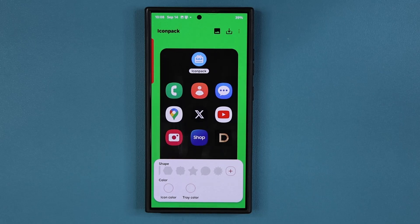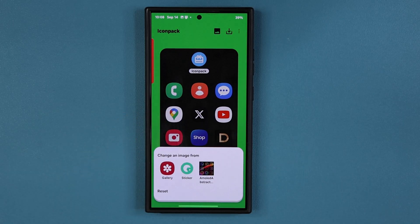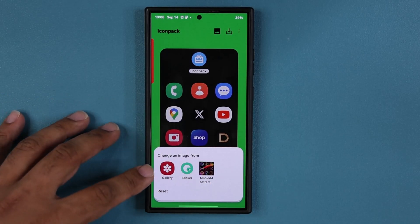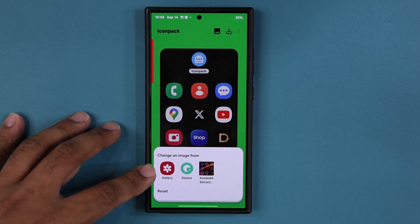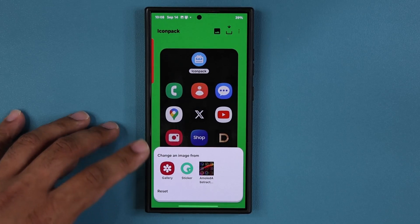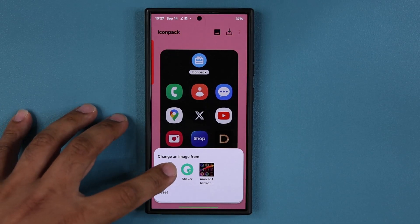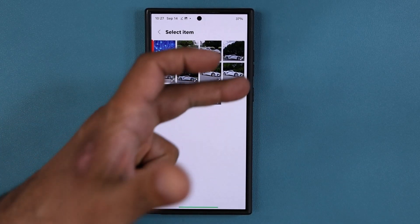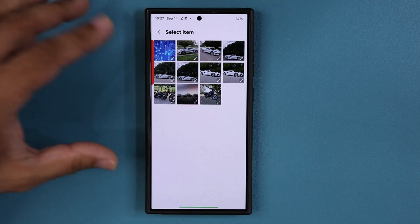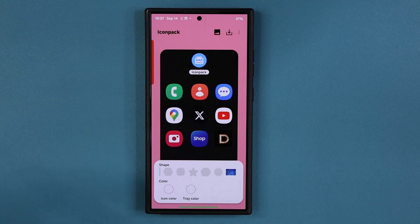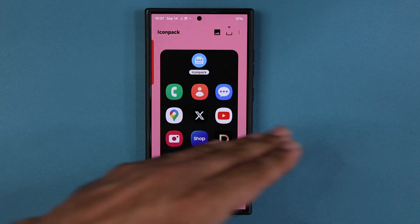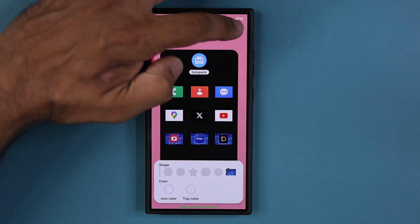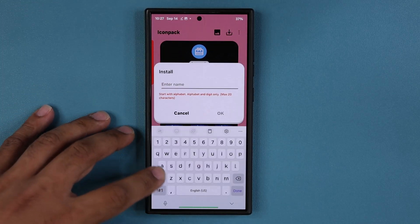When I tap on this plus button, I am able to access various other apps installed on my phone, like my gallery, sticker, whatever. And if I go to my gallery, I can pick any image to be the styling of my icons. Let's go to the gallery — I'll show you a couple of examples. Let's pick this one under quick share. I can use any one of them — I'm going to use this one right here. It is a horizontal rectangle shape.